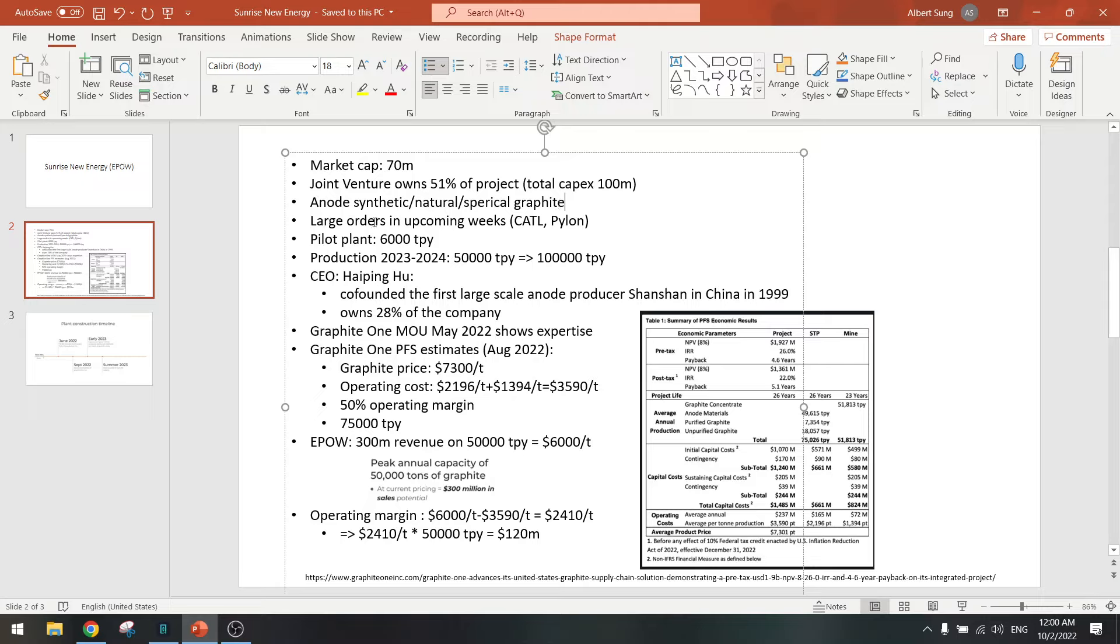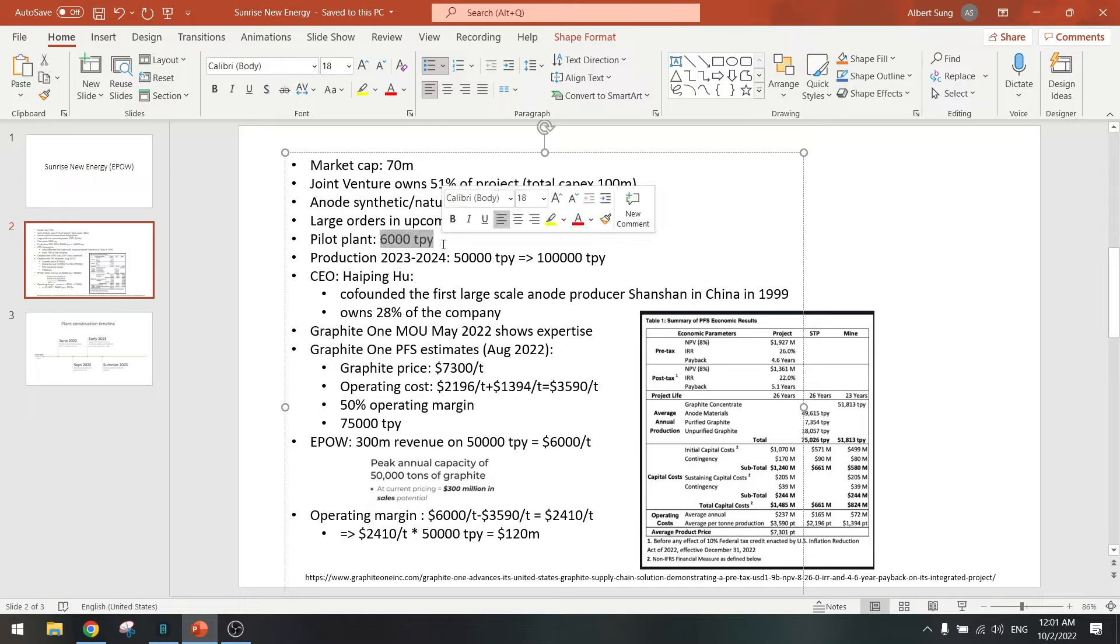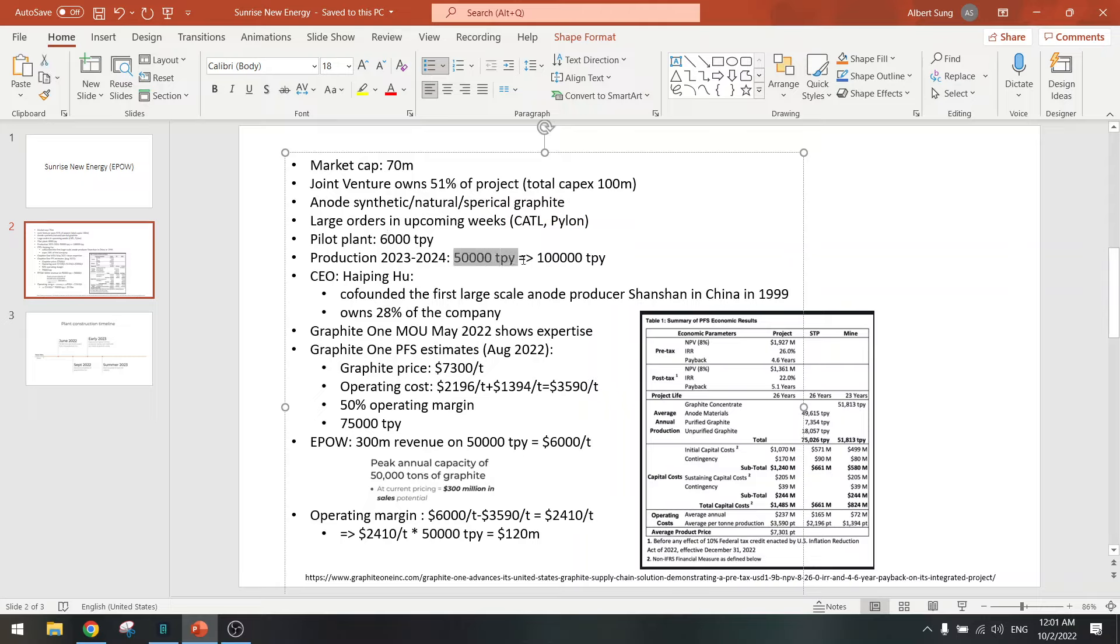They mentioned that they will have large orders in the upcoming weeks. They already have orders from CATL and Pylon, so these are very big companies in China. This is not some penny stock, this is a real company. They already have a pilot plant with 6,000 tons per year, not that much, but they are going to build this 50,000 tons per year plant.